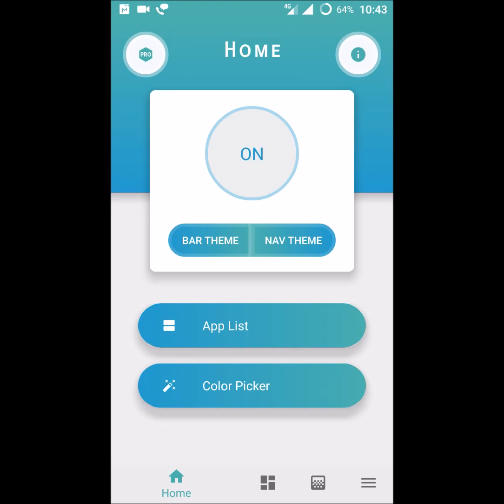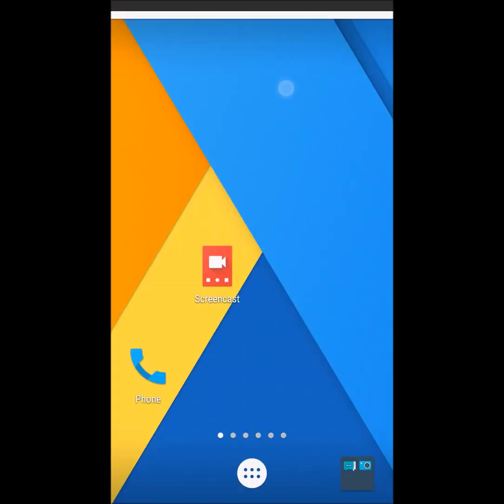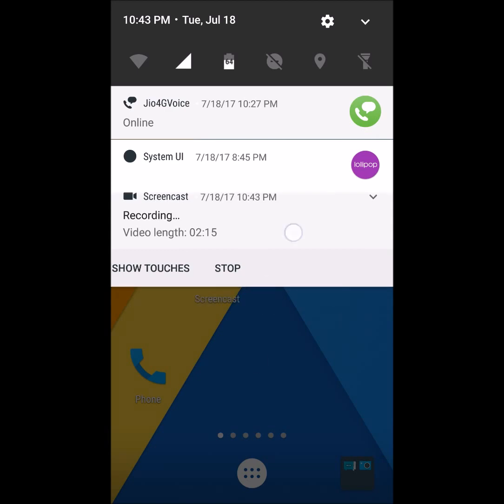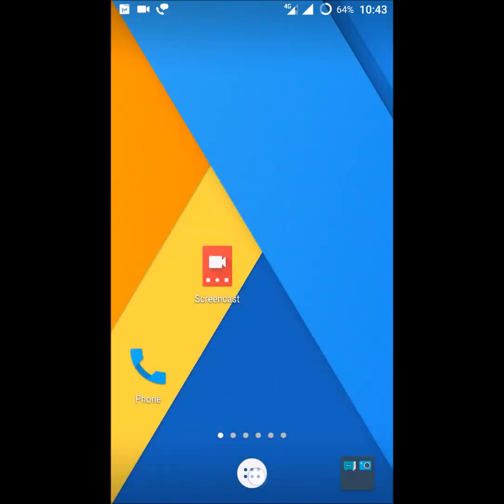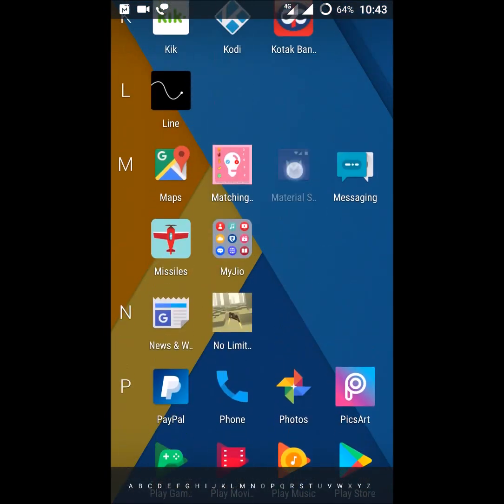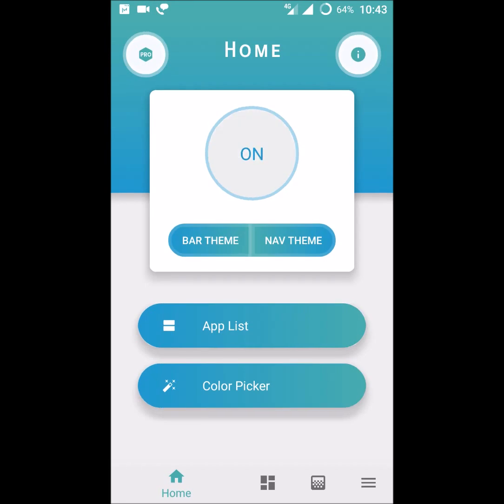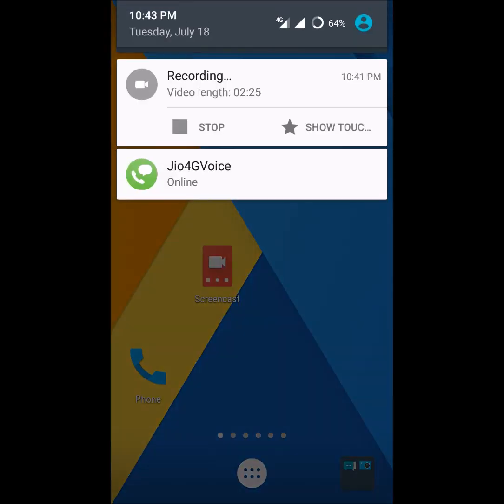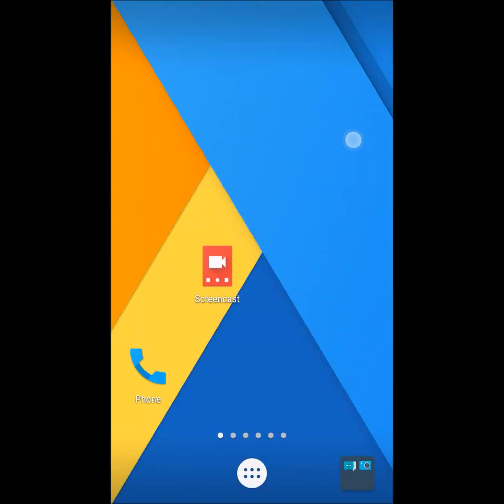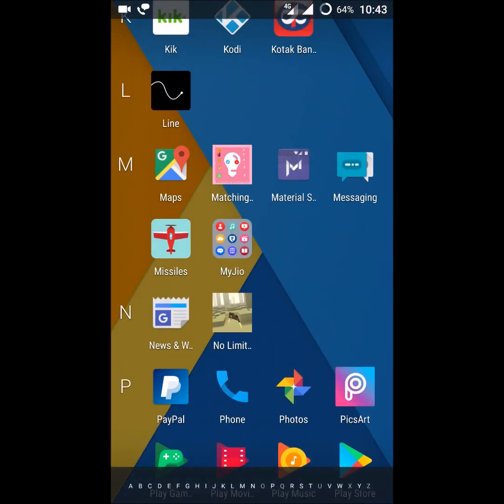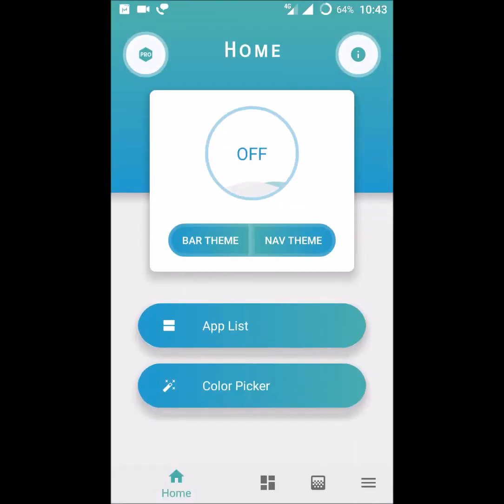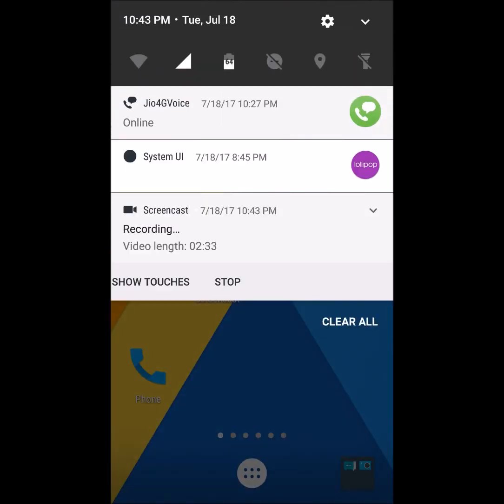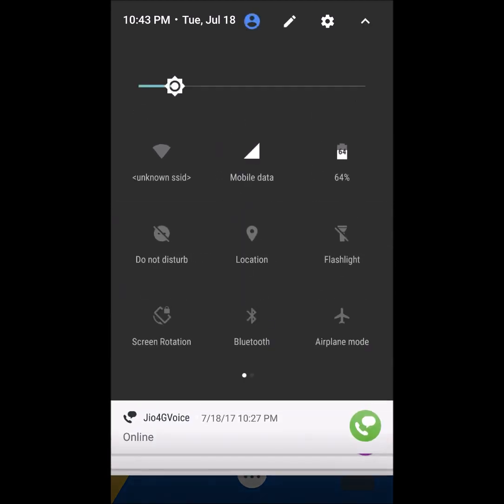Now I have switched on the material status bar. This is the current material status bar. I'll turn it off and show you again. This is my normal status bar. If I turn it on, this is the material status bar and everything, the look and feel, is changed.